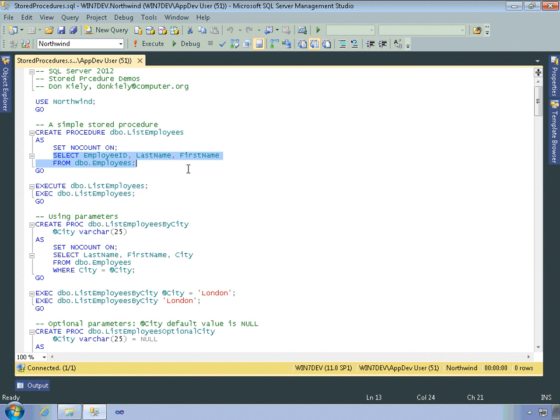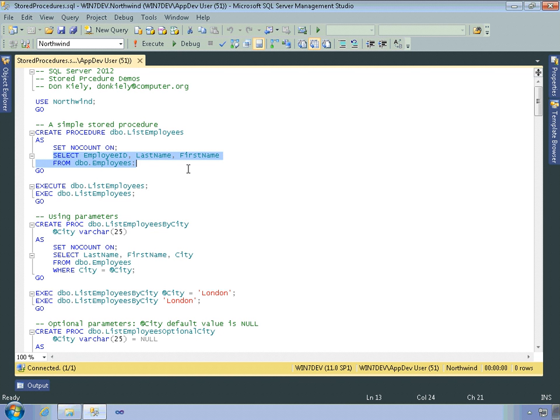More often you're going to have complex code. But really, most of the time you're going to have much more complex select statements. The kind of code that you want to write once, save as an object in the database, and then just be able to execute later without having to rewrite it and figure everything out over and over again.